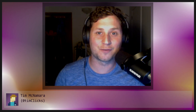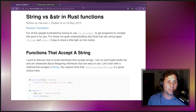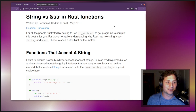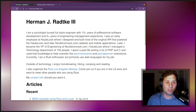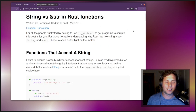Hi everyone and welcome to the first installment of a new way to learn Rust. We're going to be looking through blog posts, reading them out, and then maybe having a small discussion. The first one is called 'String versus ampersand str in Rust functions.' Herman J. Radker III wrote this a few years ago. He's the organizer of the Rust Los Angeles meetup and has a background in sociology. I'll have links to his site and this blog post in the description below.